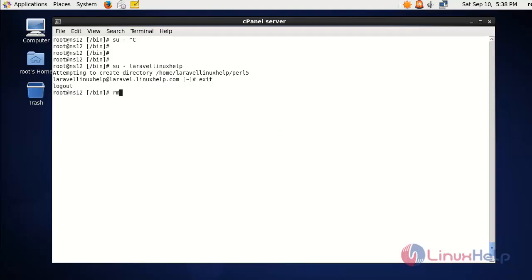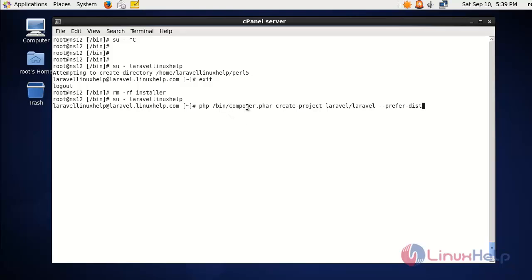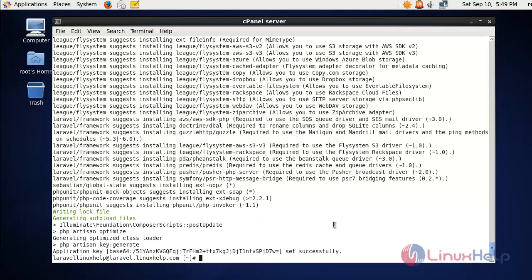Once the installer script is removed, go back to the user and run the Composer script. Here I have mentioned the source of the Composer script and given the command to create a project as Laravel. While running this it will start creating the project for Laravel and install the whole framework. Thus the Laravel installation is completed.